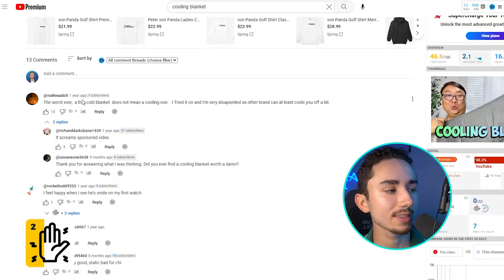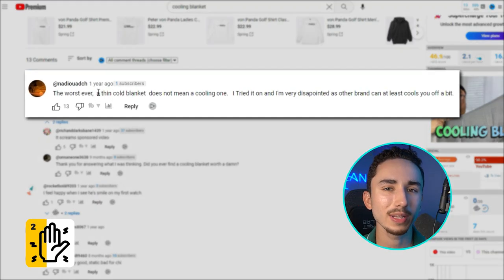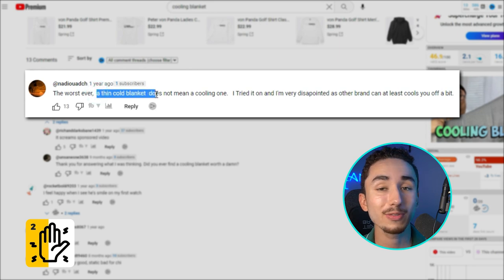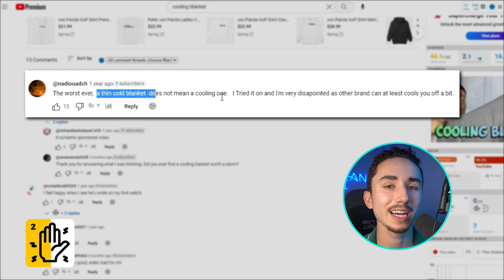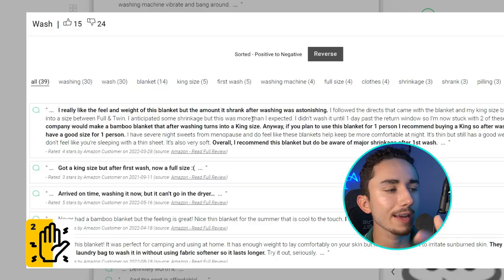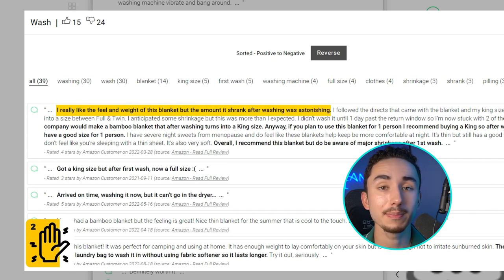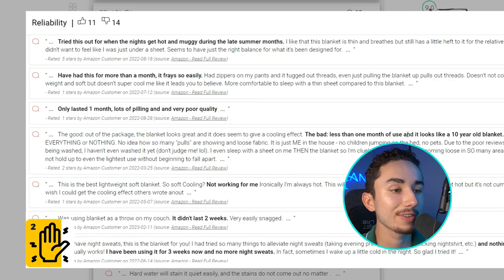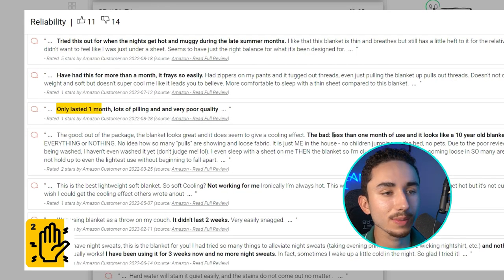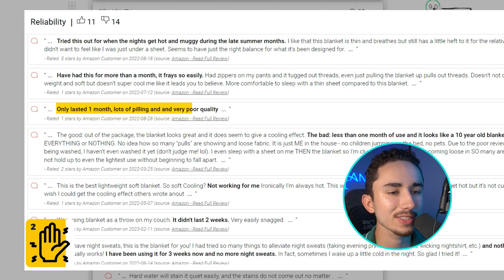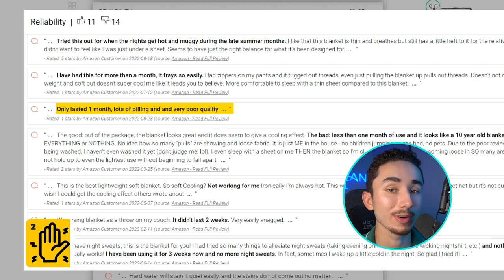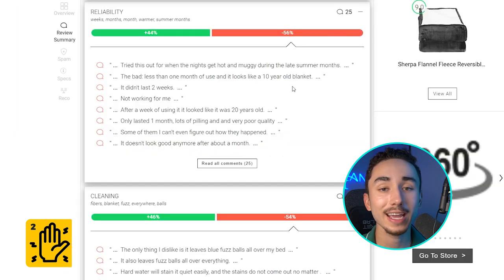With cooling blankets, I could see a lot of comments saying this is just a thin, cold blanket — it doesn't really have any technology, so it's still disappointing. I'm not able to get my desired result of having amazing sleep. After scraping customer reviews, one of the biggest pain points is that when people buy these cooling blankets, they do shrink in the wash — so if yours doesn't do that, make sure to mention it in your ads. Another pain point is that after using the blanket for about a week, it tends to be really poor quality and the threading might not be great — so address that objection of reliability and quality in your ads.